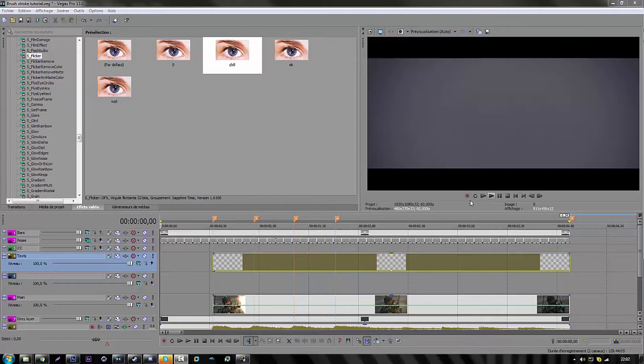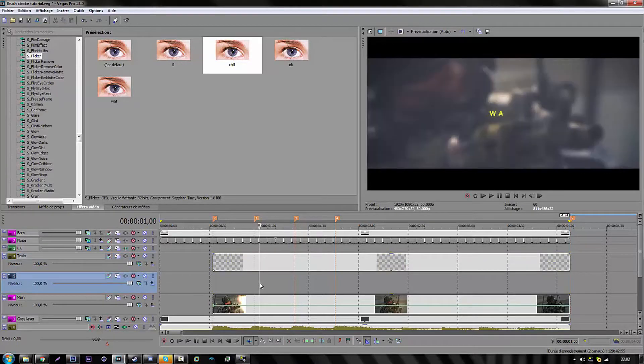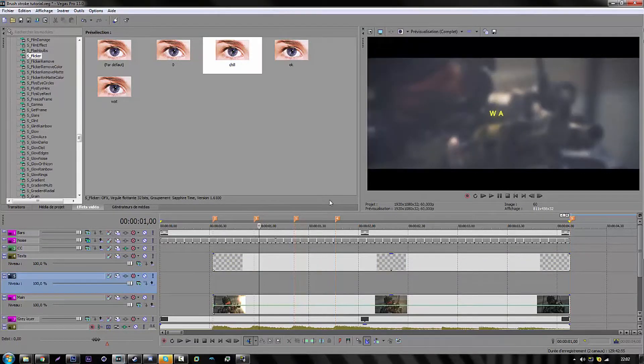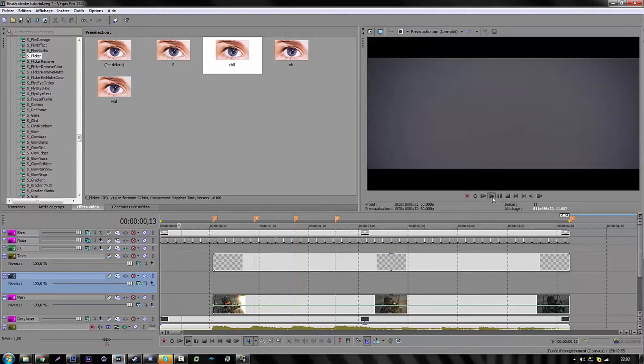Basically we're just gonna add a stroke of a paintbrush on something. For now we're just gonna add it on this part, like I just made this for example.